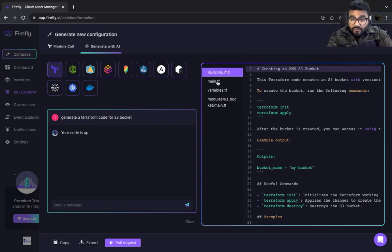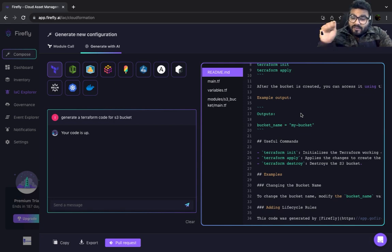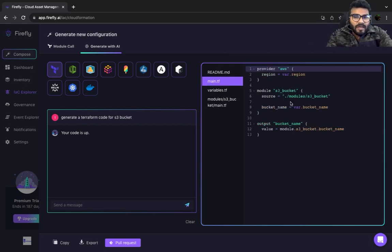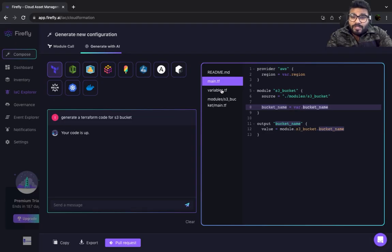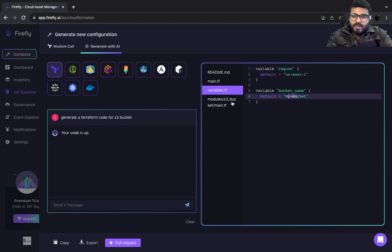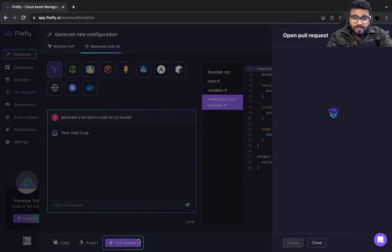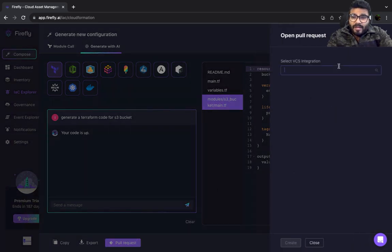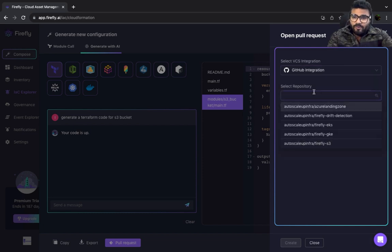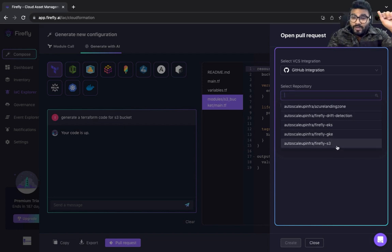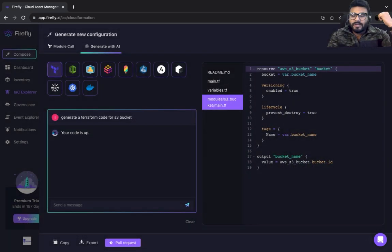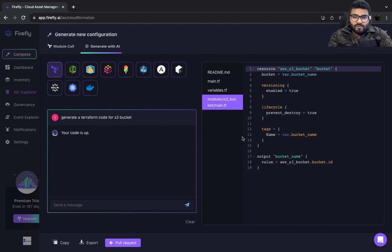It has not only generated the Terraform code, it has generated the README file as well. In the main file it's using a module, but you've got the bucket name variabilized. You can come back and change the variable name, see the modules, and once you're happy, raise a pull request. I've already got GitHub integration, so I can commit my code onto whichever repository is appropriate, raise a pull request, someone can review and merge it, and that's going to start provisioning the infrastructure.